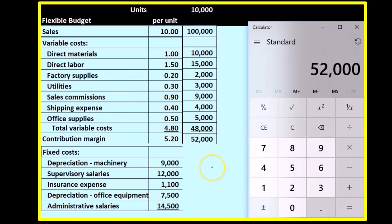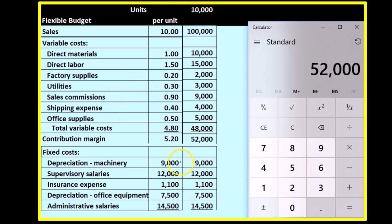The fixed costs do not change - they're fixed, like rent, depreciation, supplies, and insurance. When we add those up, the total fixed costs are $44,100.